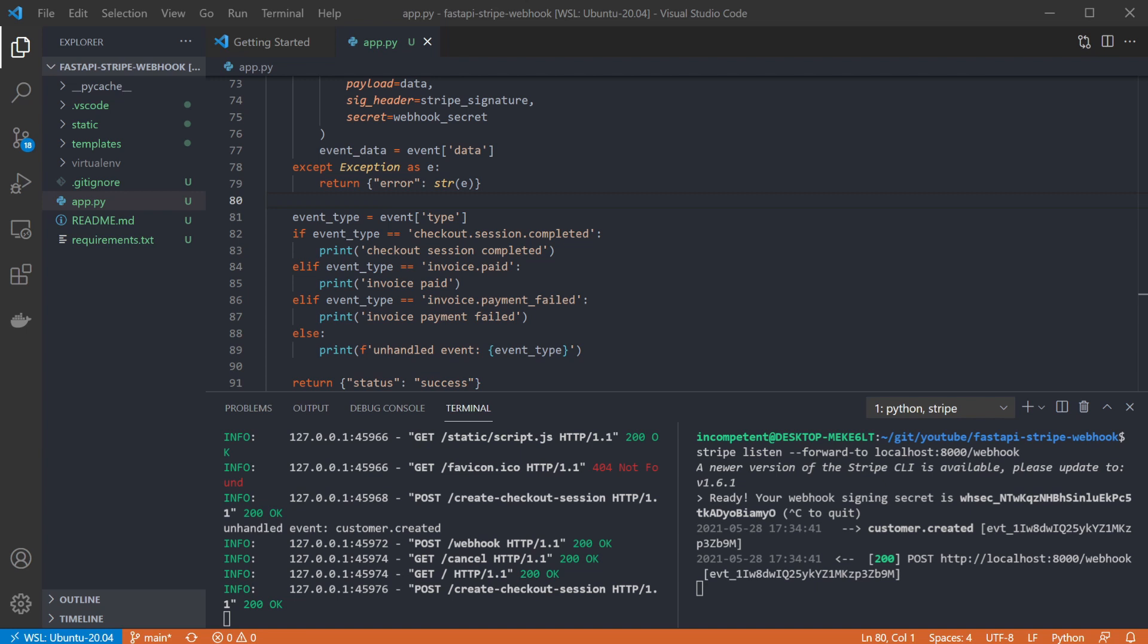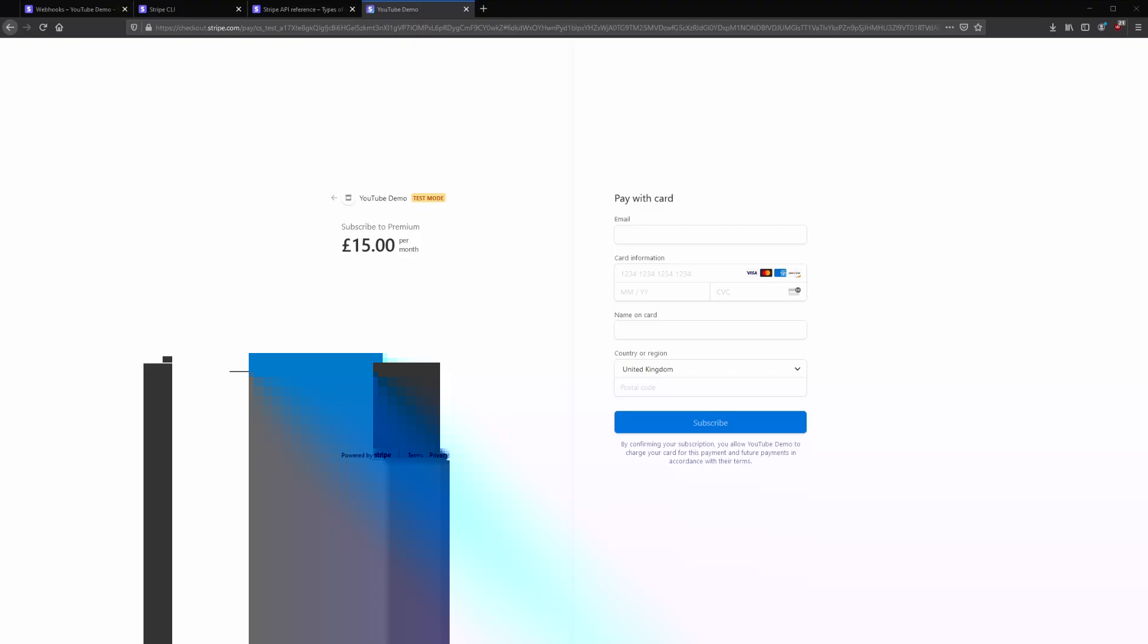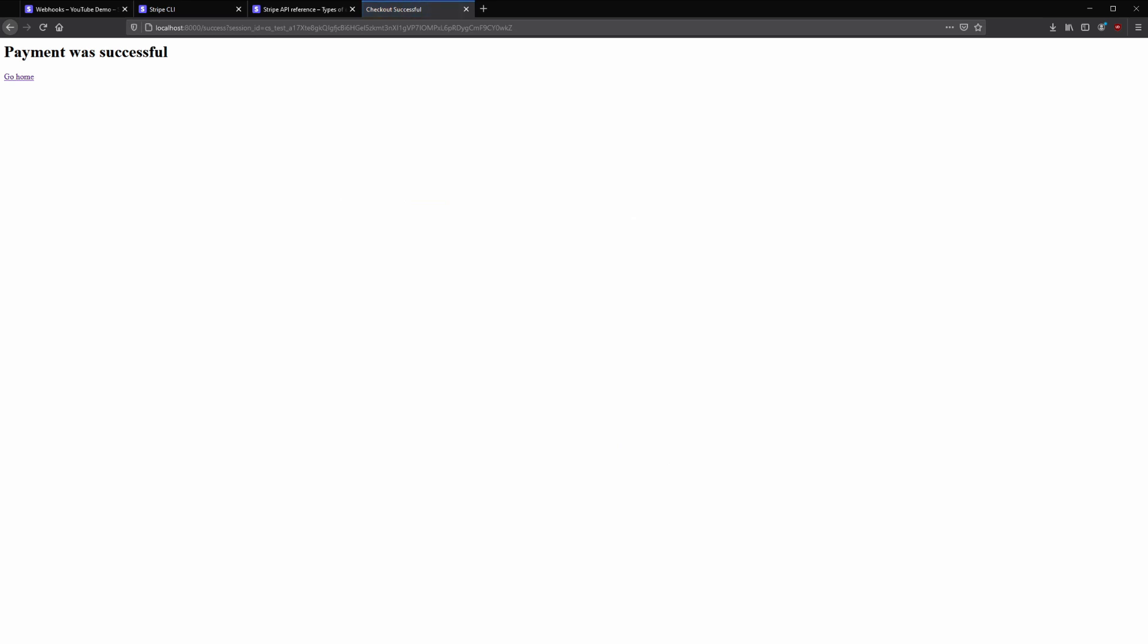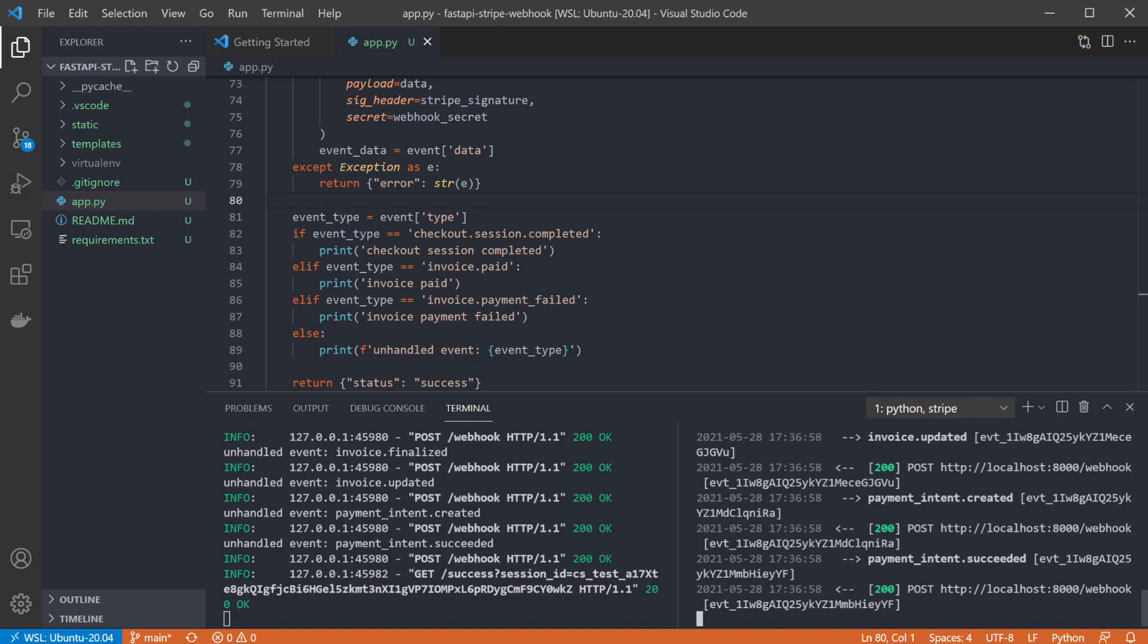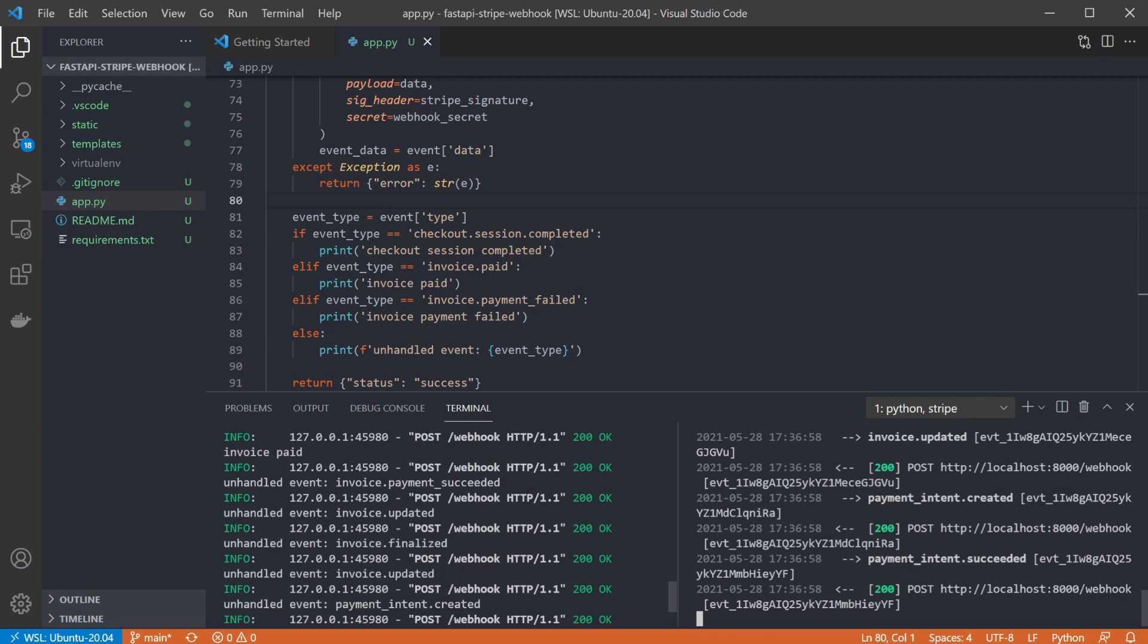This didn't match any of the event types I set up, so it's been printed out as an unhandled event. So if I go back to the web page again, and subscribe to a product successfully, I can then go back to the terminal, and we can see a bunch of events have been raised by Stripe. Most of these are unhandled events that haven't configured the endpoint to handle, but we can also see two events that have been matched, checkout session completed and invoice paid.